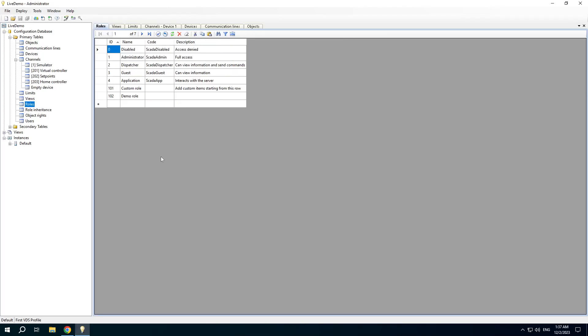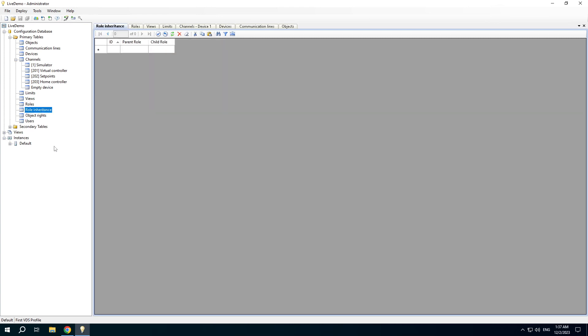The roles table contains standard and custom roles. We added the demo role in this project. The role inheritance feature is used in big projects when you need to join several roles into one bigger role.